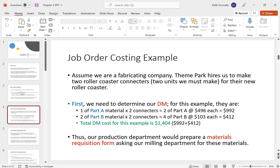Let's assume we're a fabricating company — we can fabricate or make things from metal. Say a theme park, Kennywood in Pittsburgh, comes to us making a new roller coaster called the Steel Phantom 3000. They need two roller coaster connectors — those pieces that connect the carts, almost like a steel cable chain. This would be our job, and we want to track the cost for it.